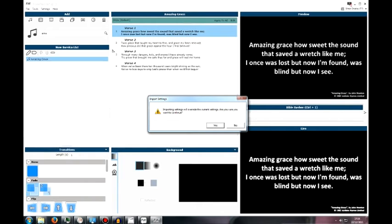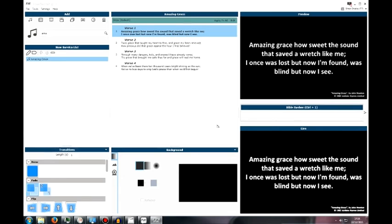Free Worship will pop up asking you to confirm whether you want to override your settings. Yes, we do. So click yes. And in the background, Free Worship has done all the hard work now.